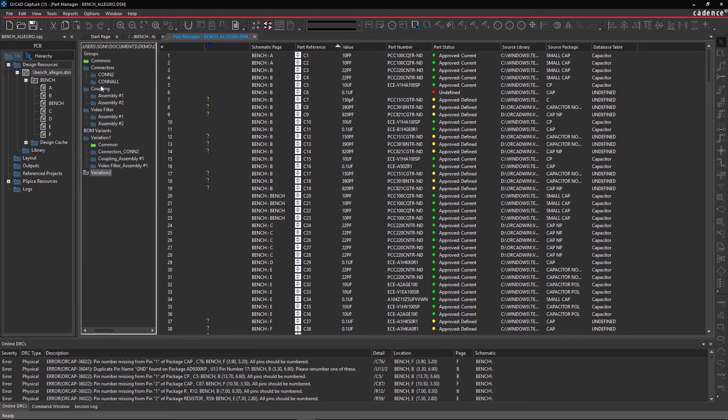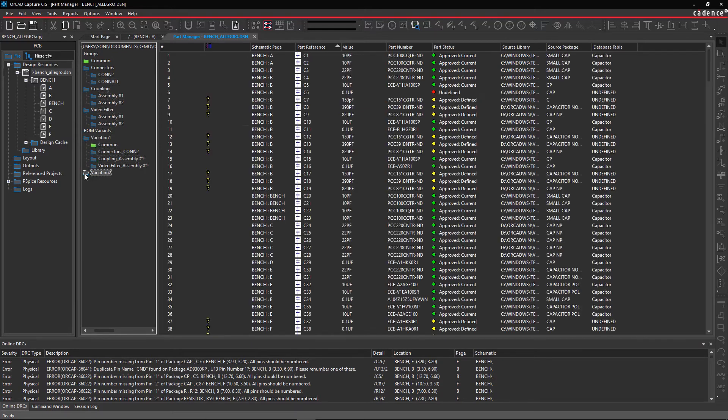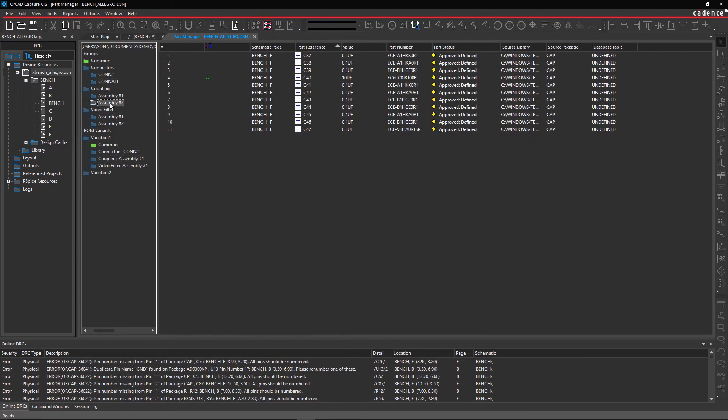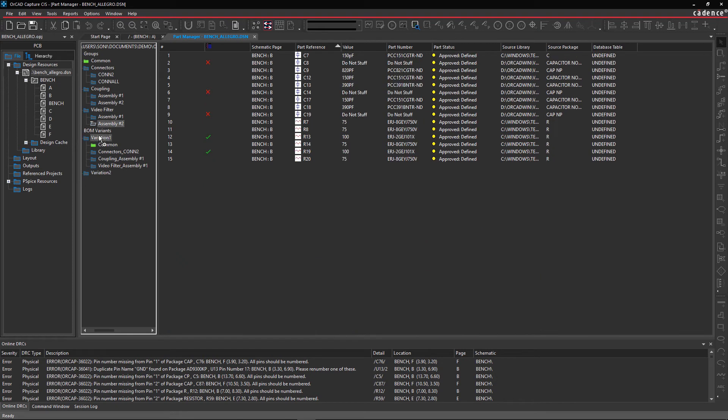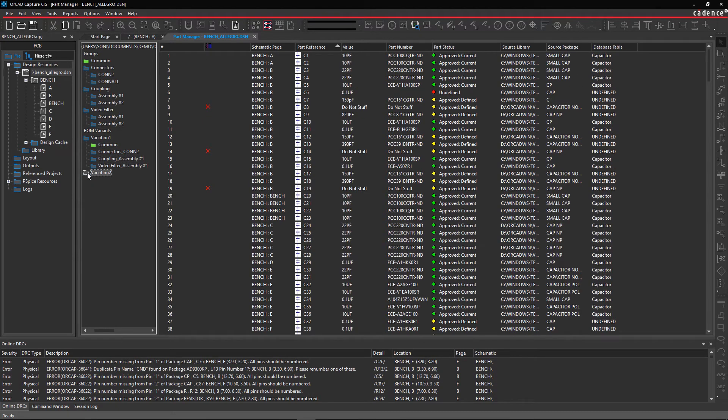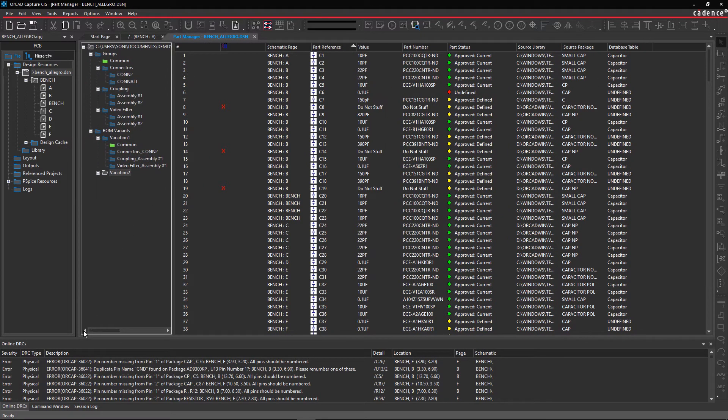Then drag Folders Common, ConAll, Assembly 2 from Coupling, and Assembly 2 from Video Filter to Variation 2. So now, we've created two BOM variants.